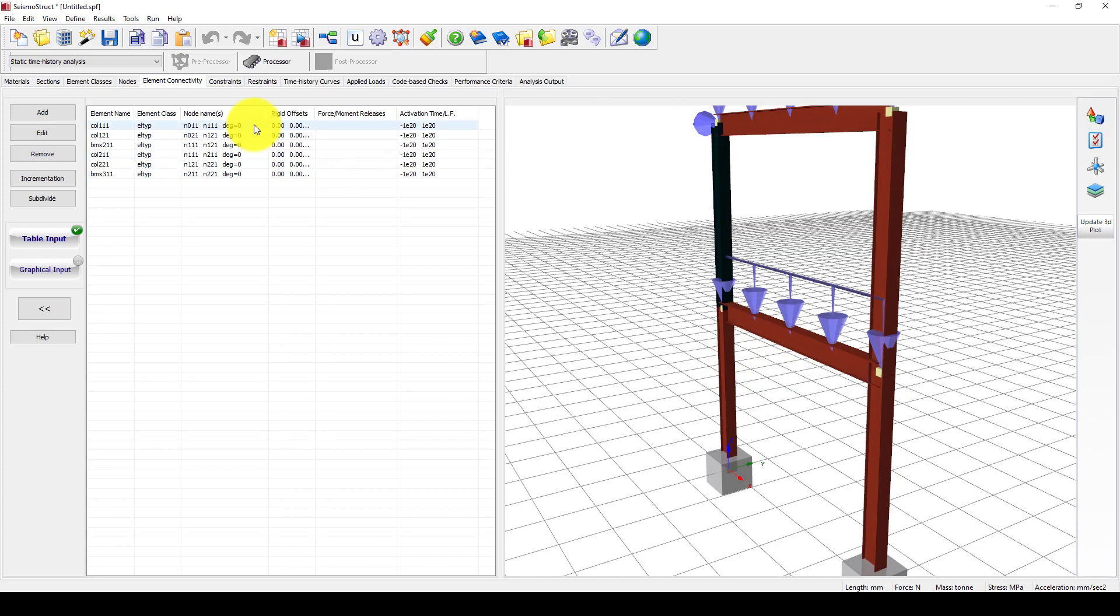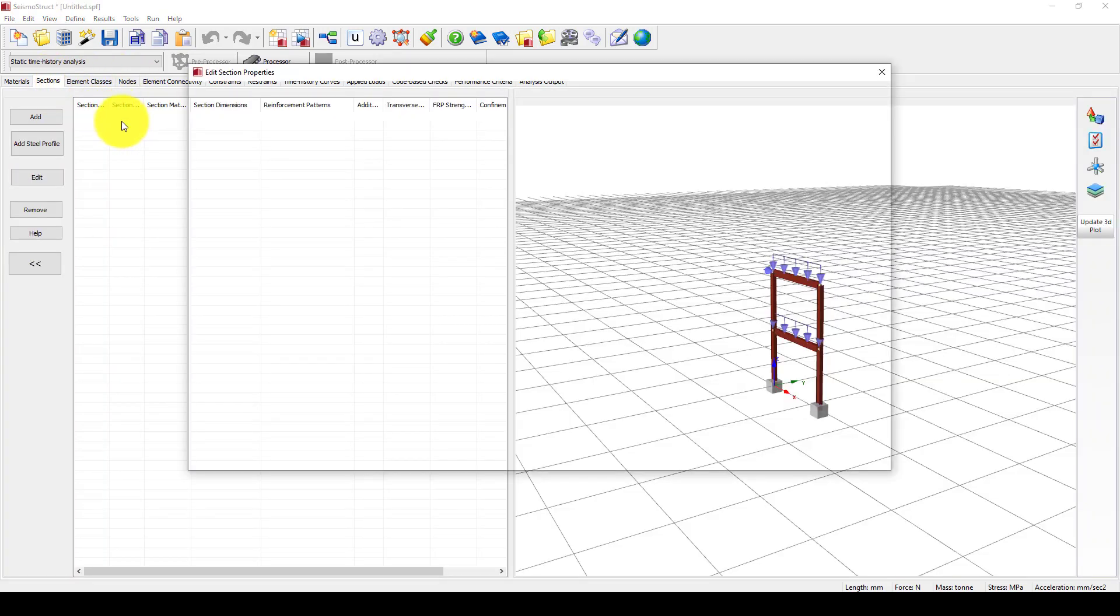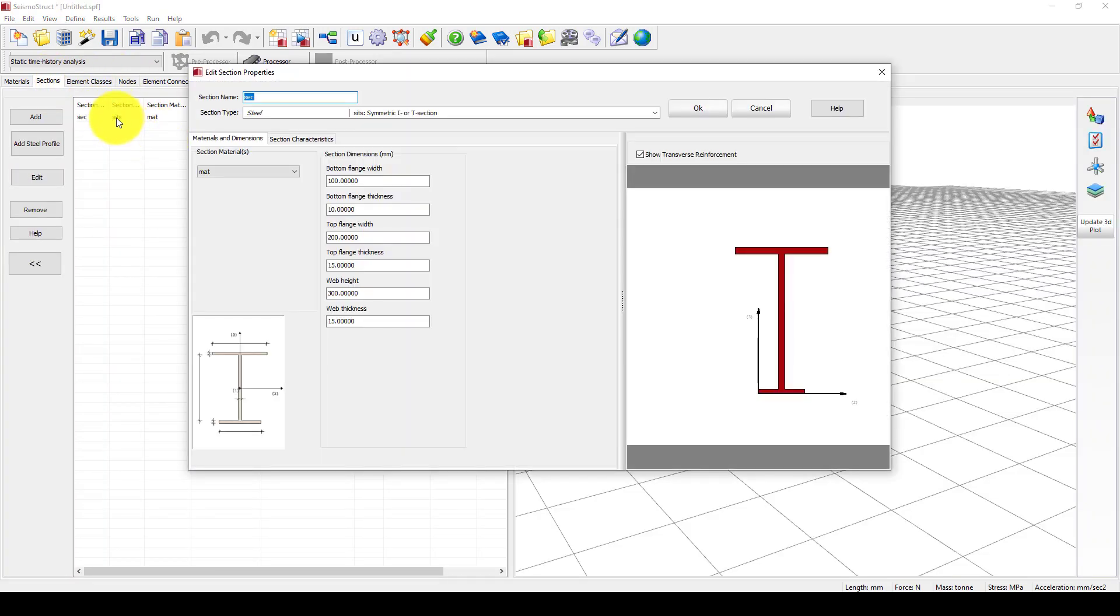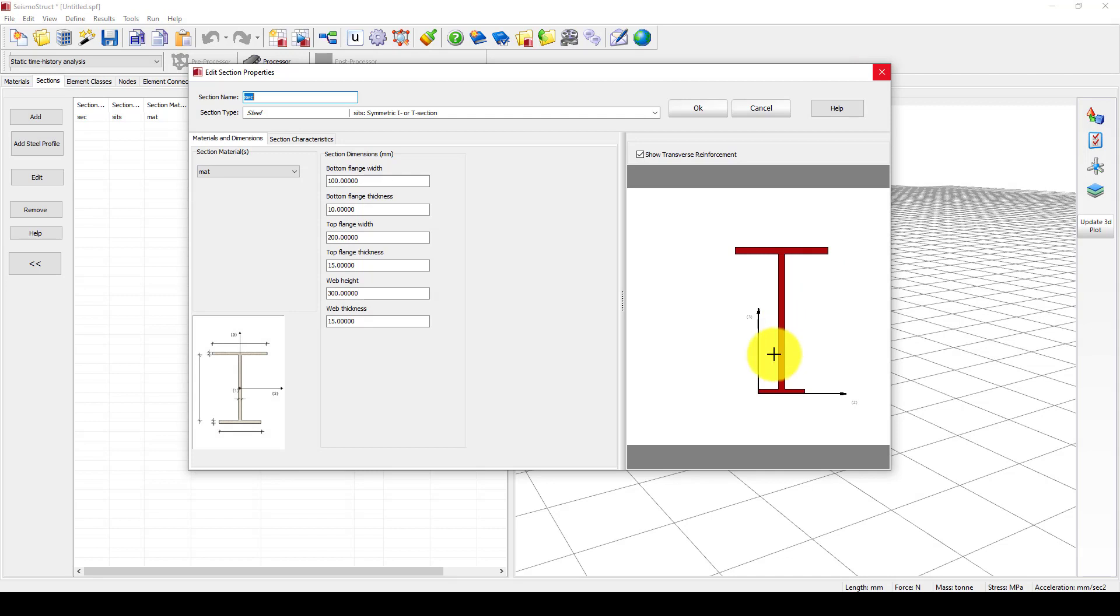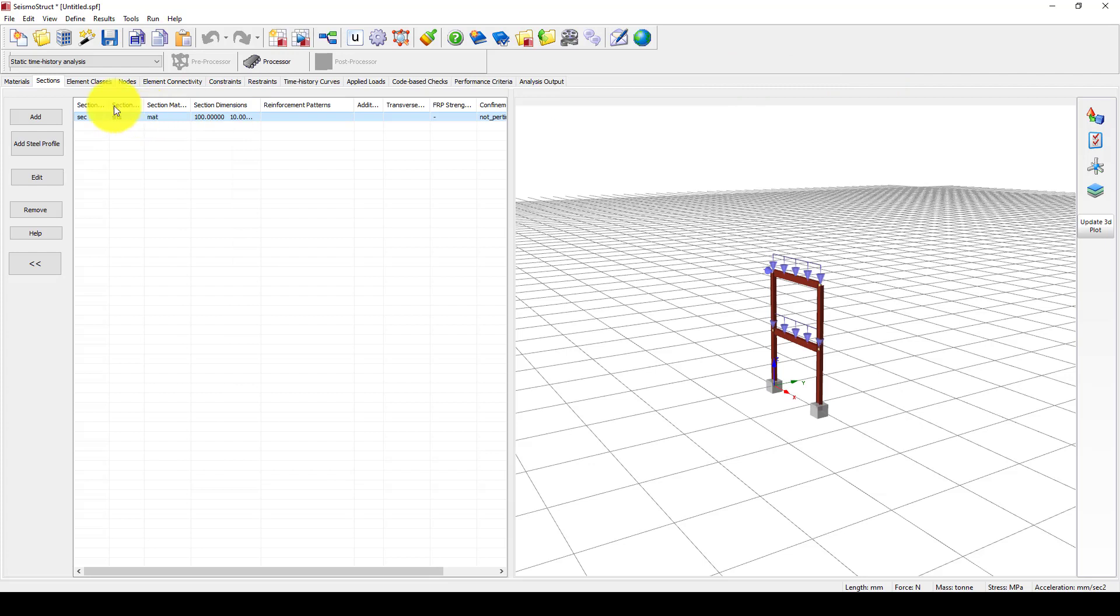Let me show you the section. We want to go to the section and see the column section, which is not our expected section. The section I want has a web height of 300 millimeters and top flange of 200 millimeters. I want to add one new section by adding a steel profile using IPE 430.